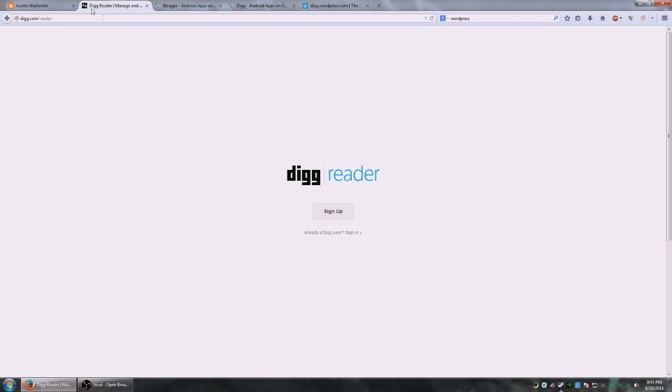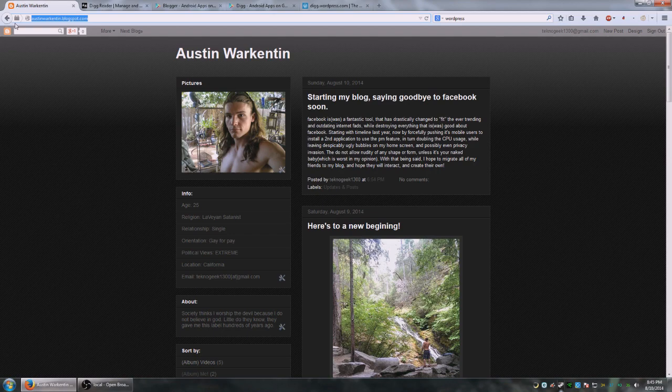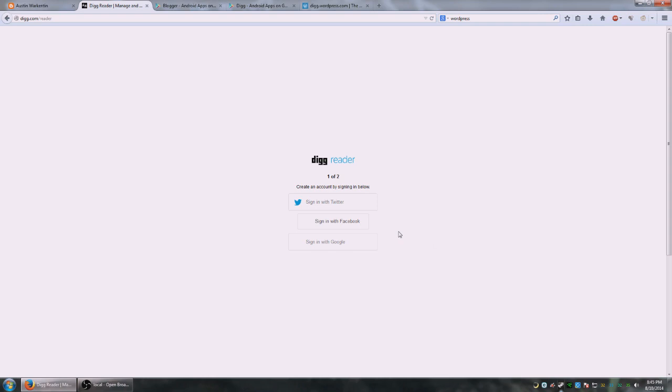Say if I wanted to add my blog to the list, I would simply copy the URL of the blog I wanted and I would sign in to Digg Reader. You can sign in with a Twitter account, Facebook account, or Google account.